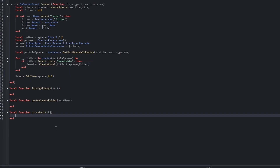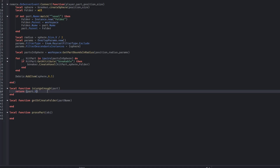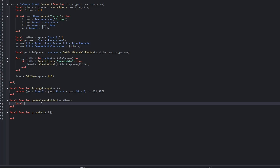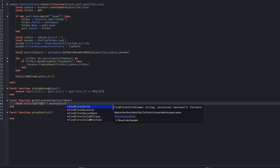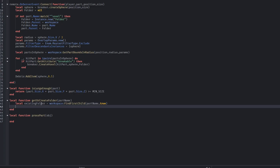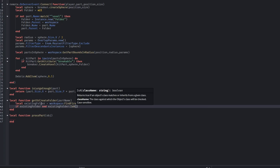There is a helper function that checks if a part is large enough to be processed. It does this by calculating the part's volume and comparing it to the minimum allowed size. Another helper function looks for an existing folder in the workspace that matches a part's name. If one exists, it reuses it; if not, it creates a new folder.